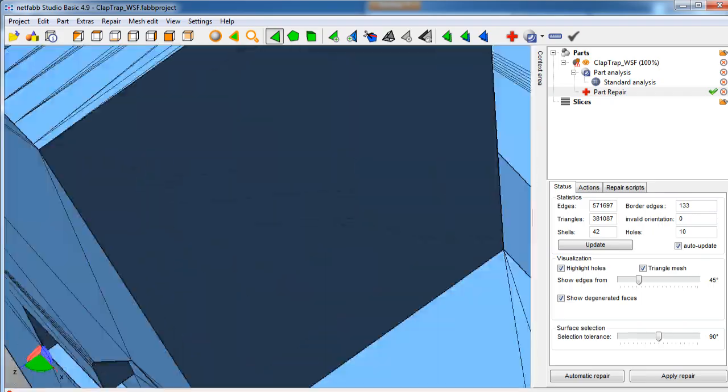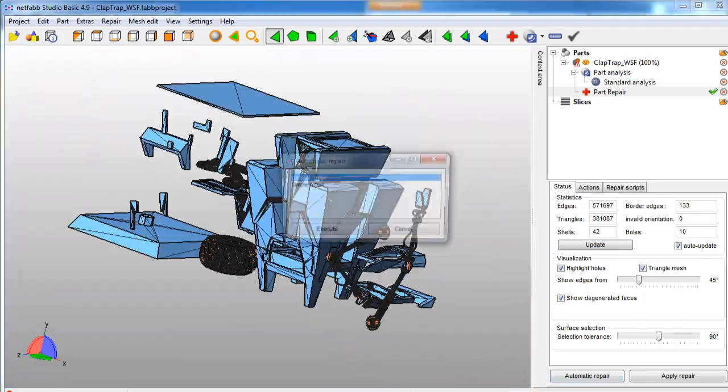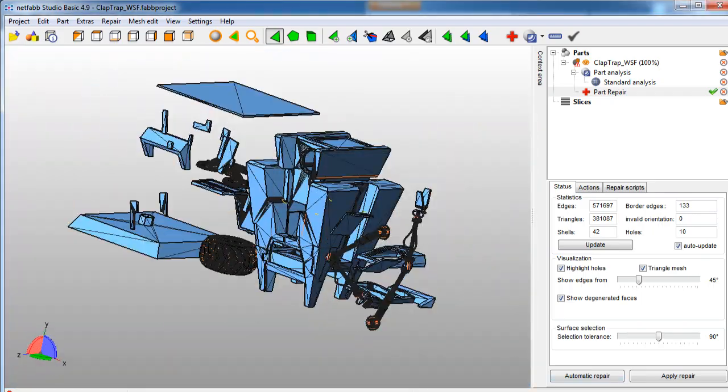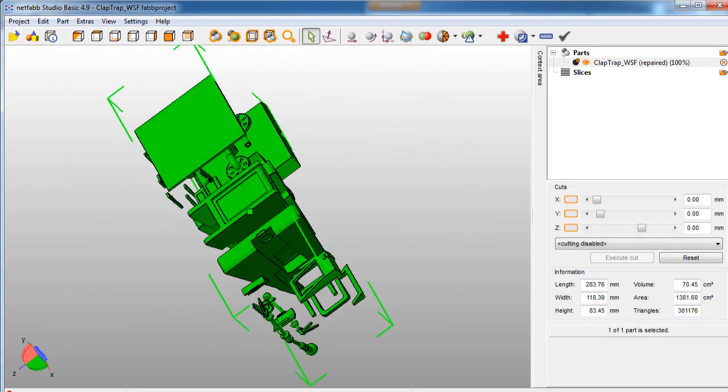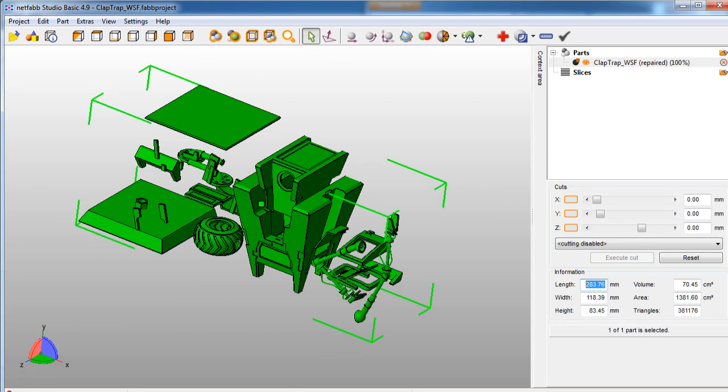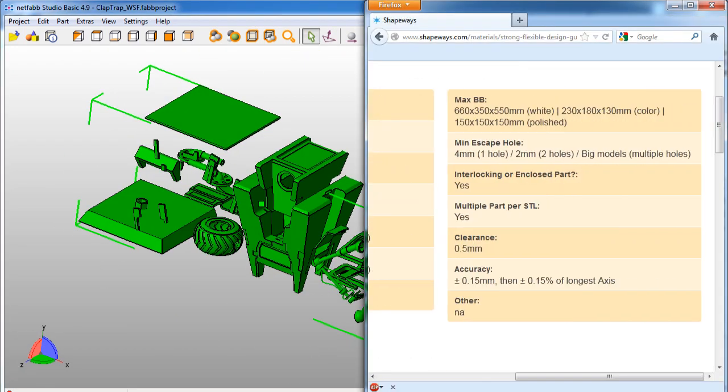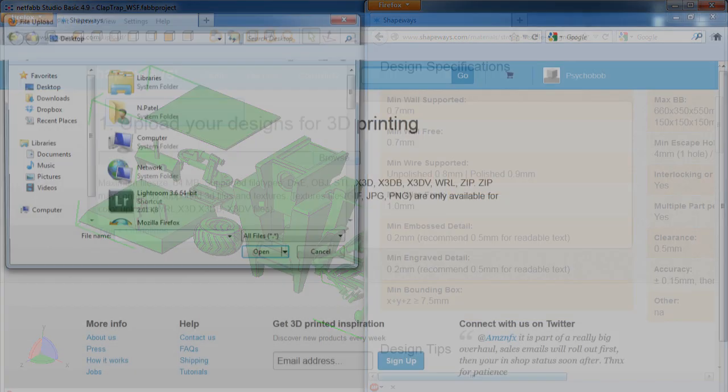NetFabb will let me double check the wall thickness at various points in the model, the polygon count, and also whether the model is manifold. Shapeways has a polygon limit on the model, so this needs to be checked before uploading to them.